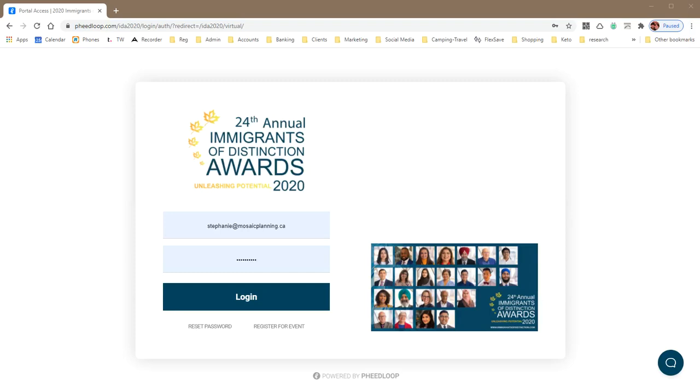Welcome to the Virtual Immigrants of Distinction Awards. We have a brief tutorial here to help you get the most out of your event experience.